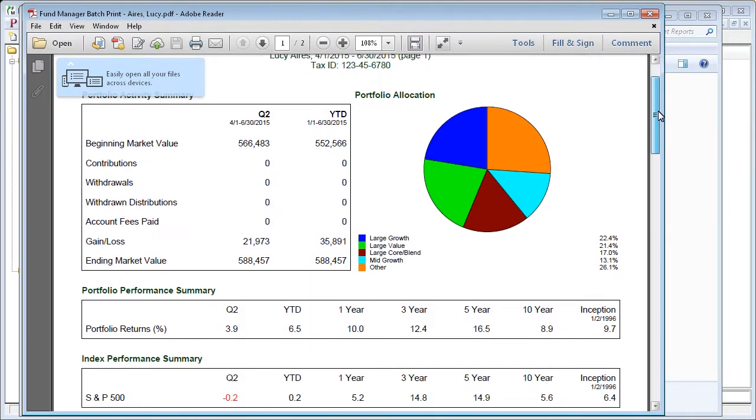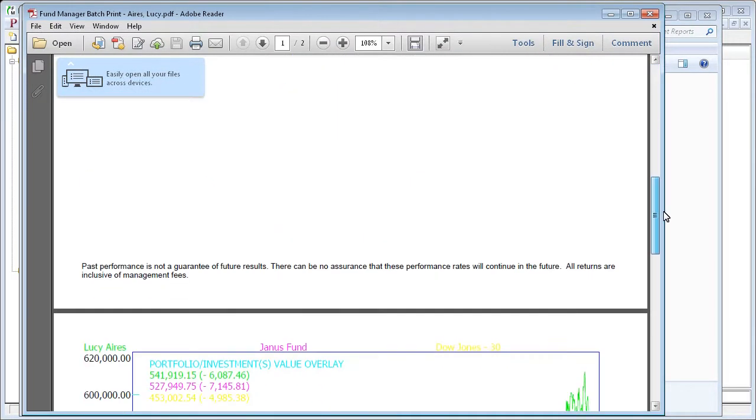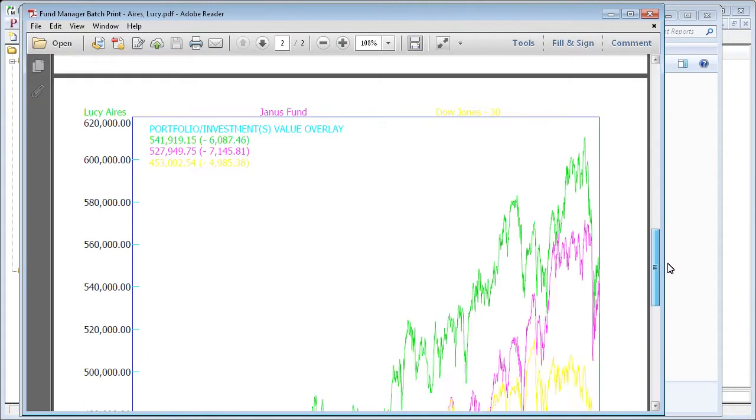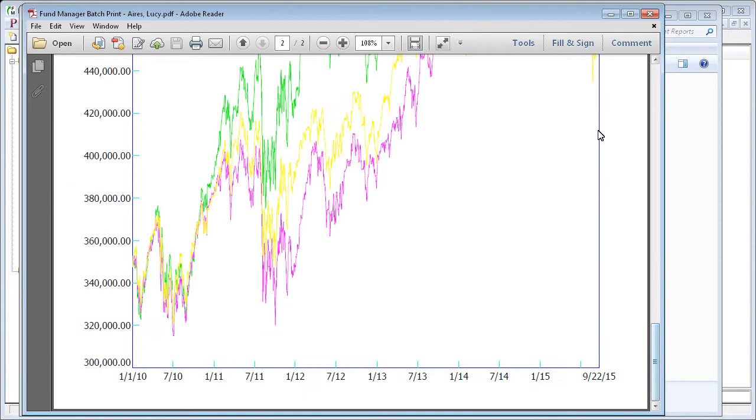Here's the Lucy Ayers one that has our report followed by our graph window.